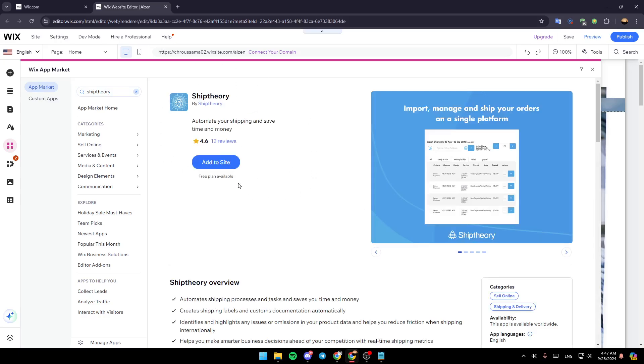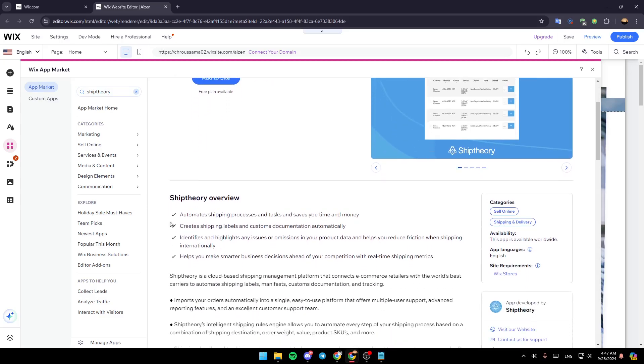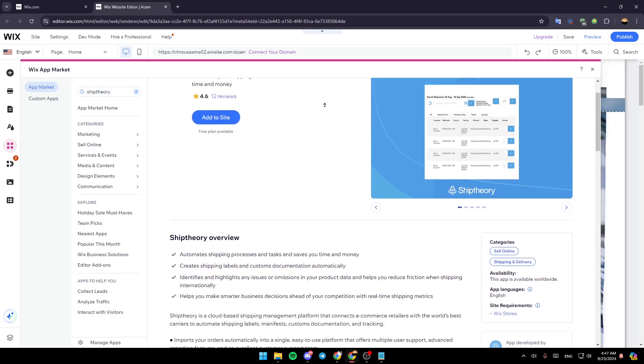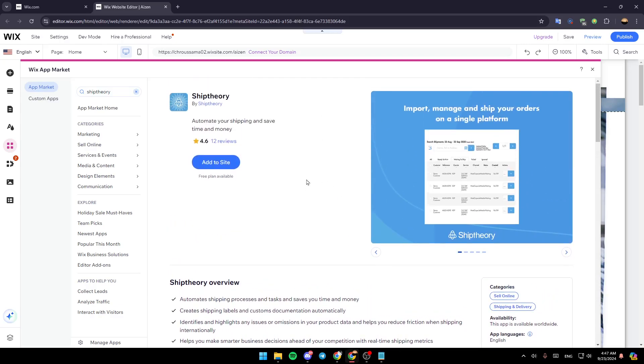And after that go ahead and add it to your site. So this automates shipping processes and tasks and saves you time and money. Creates shipping labels and customer documentation automatically. And as you can see it has a lot of perks and advantages. So go ahead and click on Add to Site.